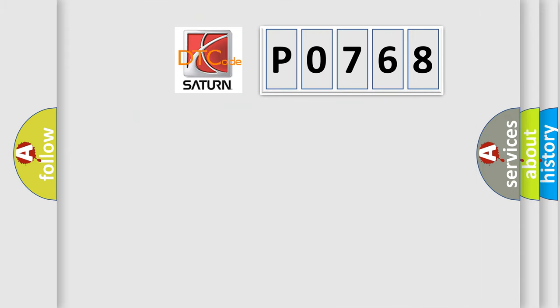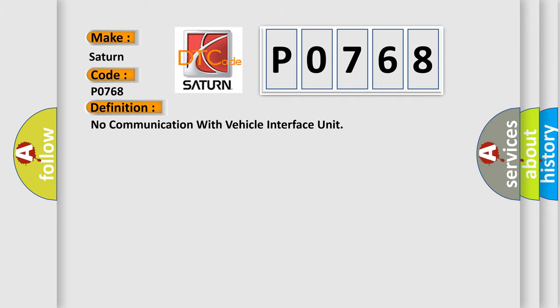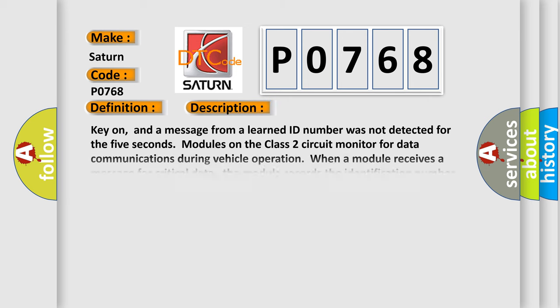So, what does the diagnostic trouble code P0768 interpret specifically? Saturn. Car manufacturers. The basic definition is no communication with vehicle interface unit. And now this is a short description of this DTC code.